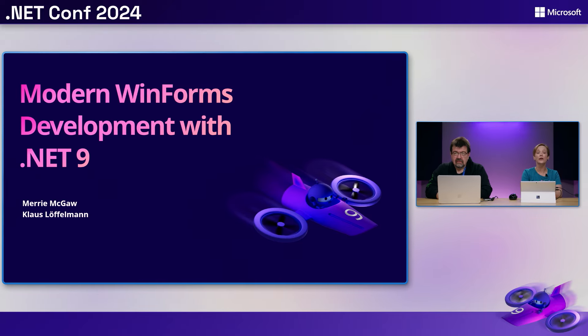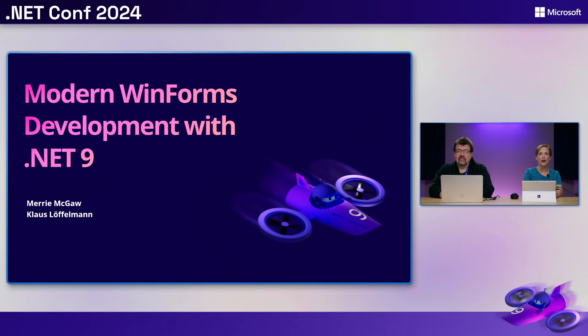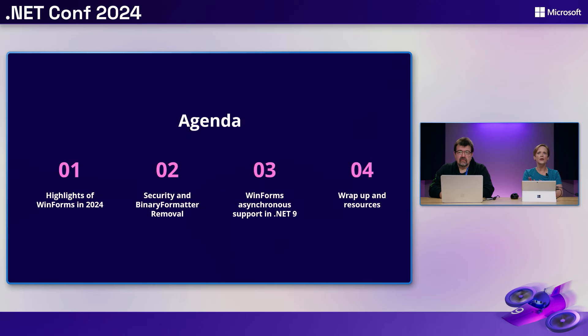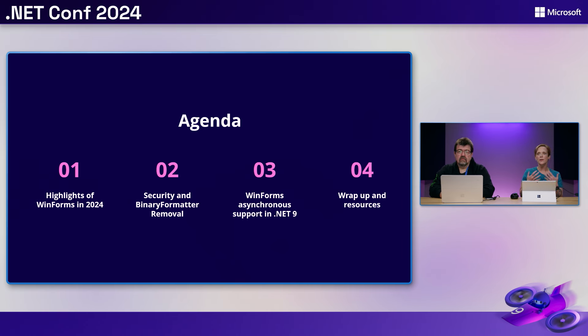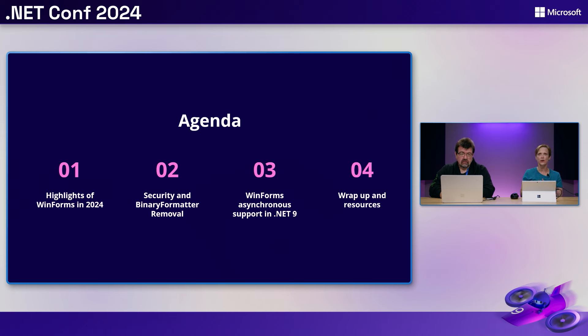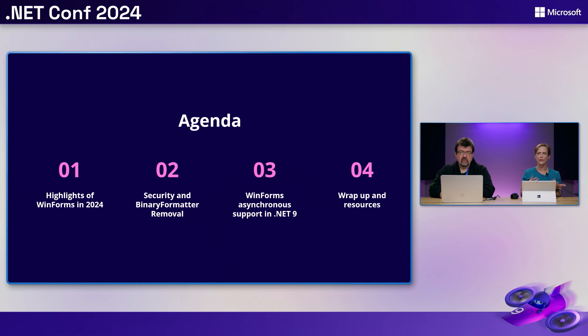We're here to tell you about some of the cool modern things that we're able to do with WinForms development in .NET 9. So I'm going to break down our agenda into four main chunks of stuff that we're going to talk about. We're going to talk about some of the highlights, the new and exciting things that we've added to WinForms, and our focus that we've been, the North Stars that we've been looking at as we've been working in WinForms.